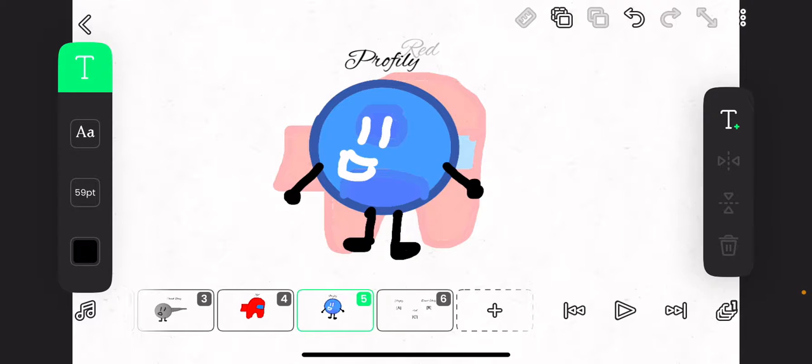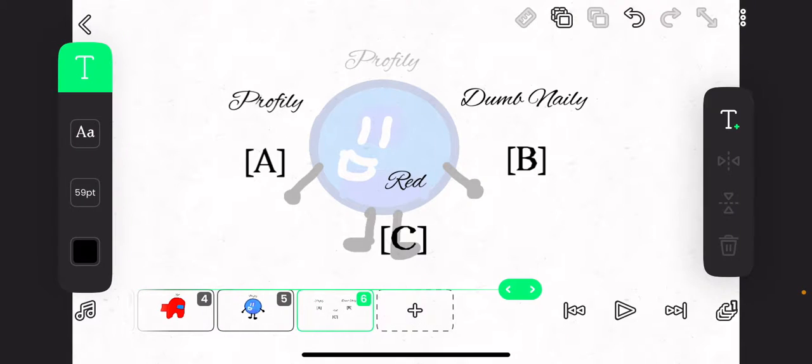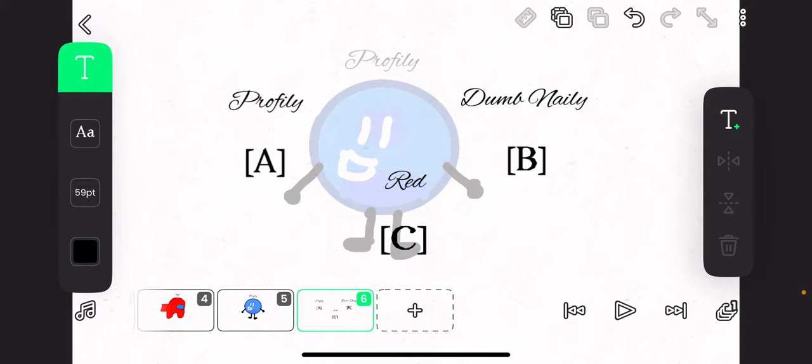Anyways, so Profile-y, Dumb Nailey, and Red, they're all up for elimination.